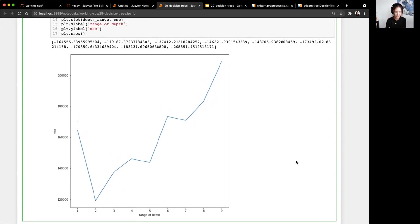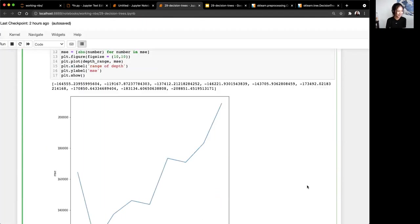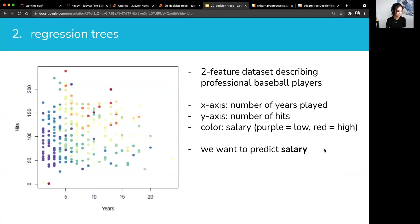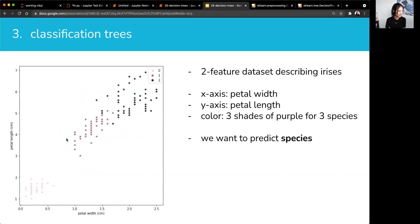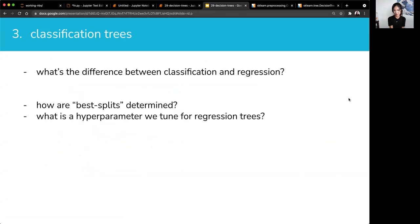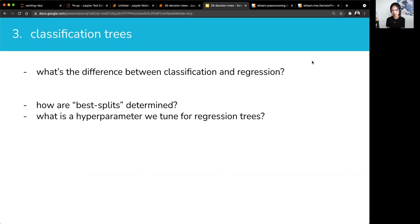Now I want to talk about classification trees. The difference between classification and regression is really about your target variable — classification is categorical, regression is continuous. For classification trees, how best splits are determined is slightly different from regression trees. Regression trees looked at where you get the lowest MSE per side of the split. For classification it will be slightly different — we'll talk about that.